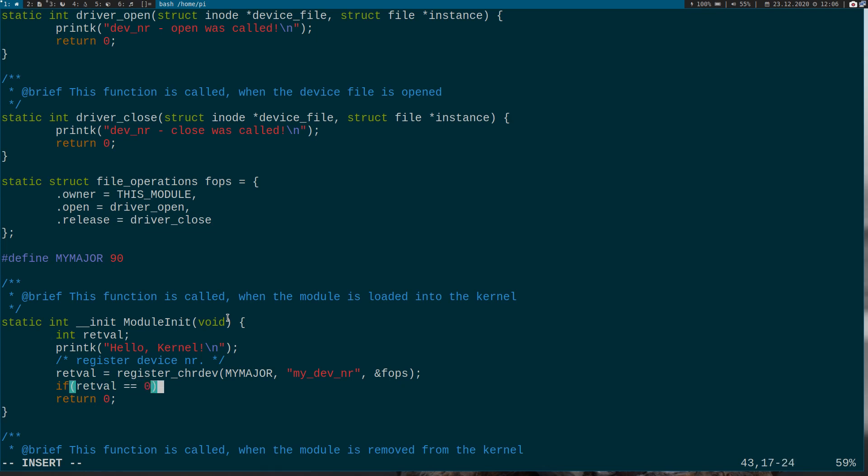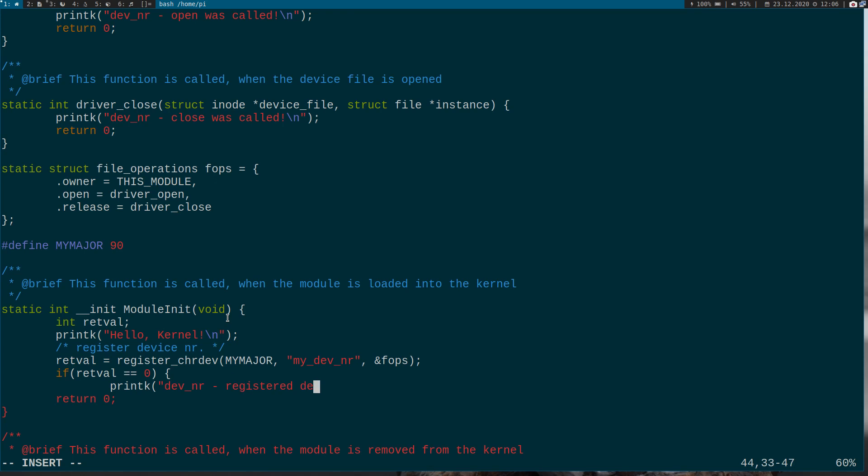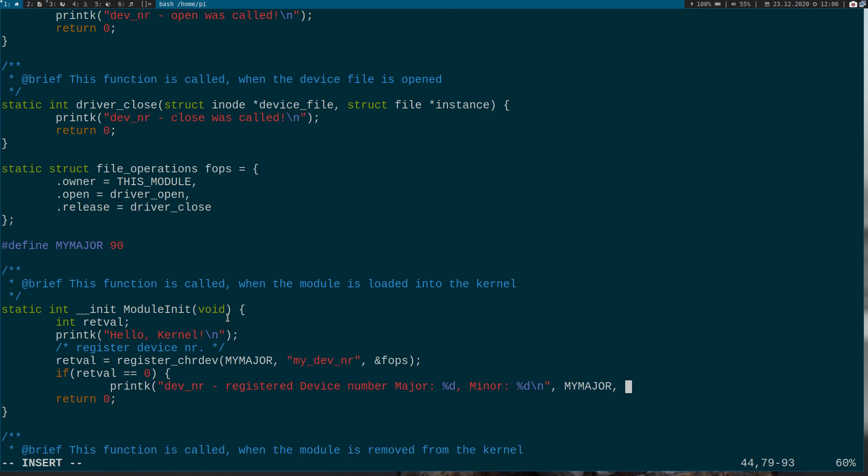If it was zero, then the major device number was free. And we could register it with the major device number 90 and the minor device number zero. So if the return value is zero, so dev_number registered, dev_number, registered device number, major, minor, major zero.